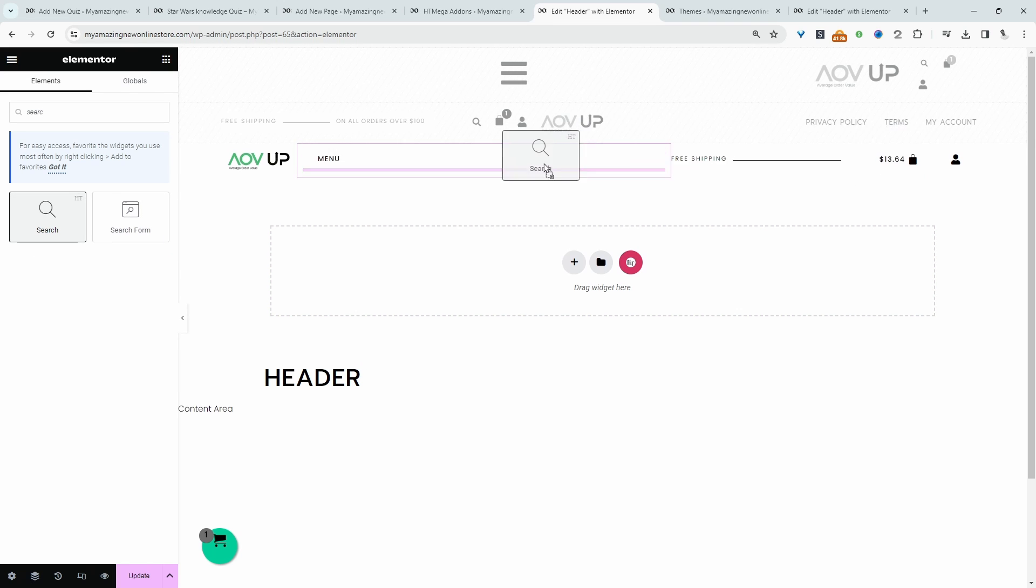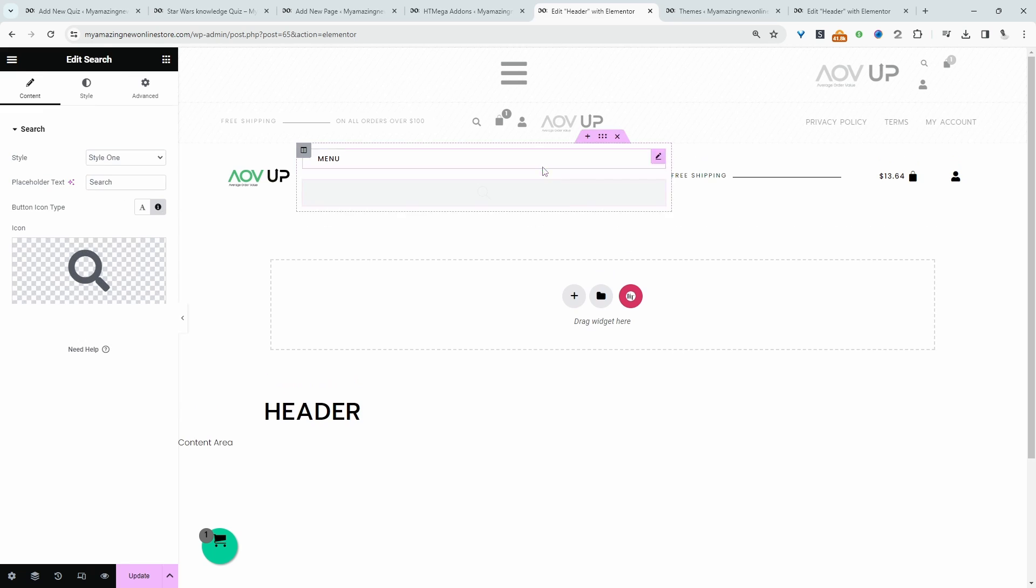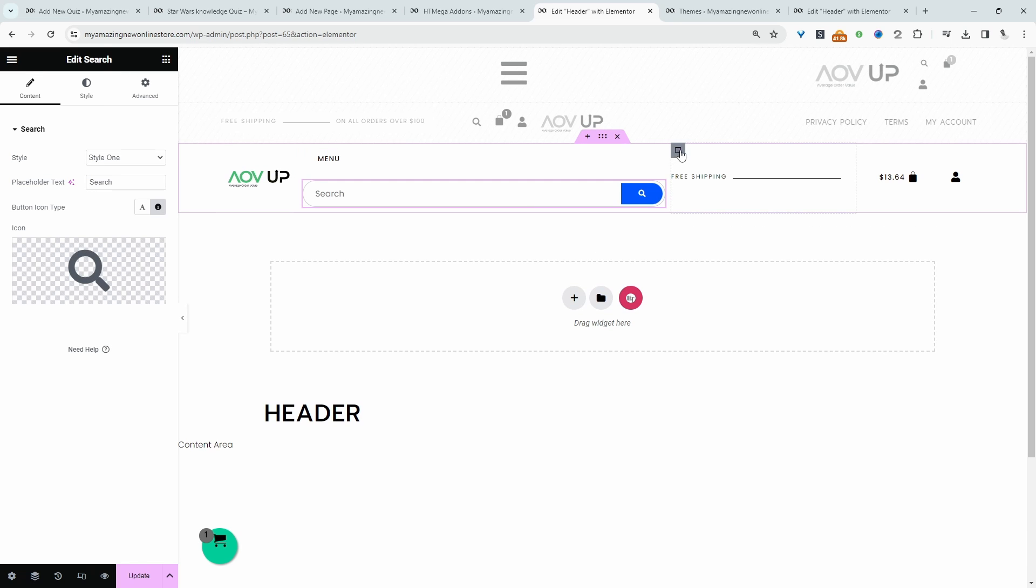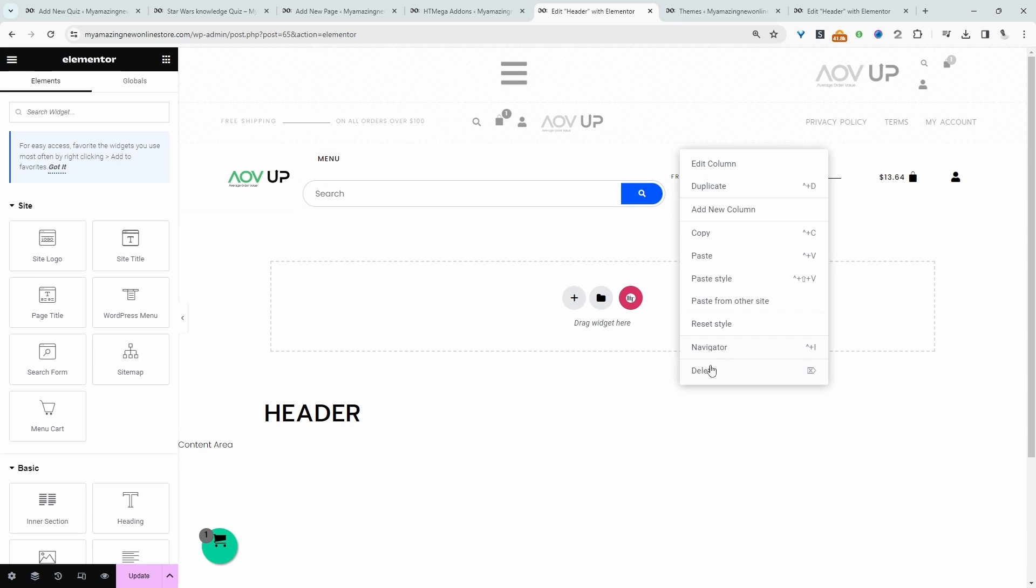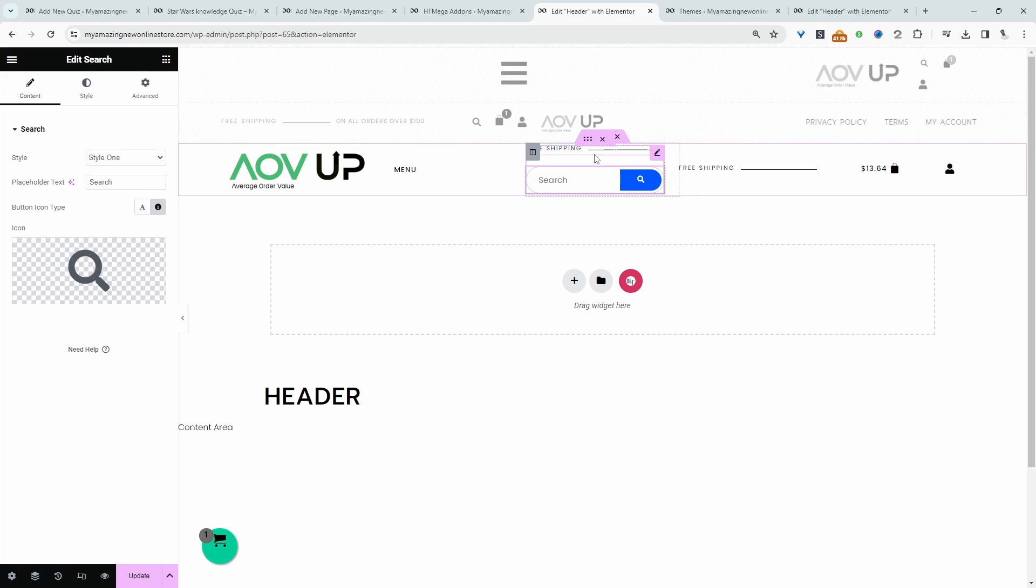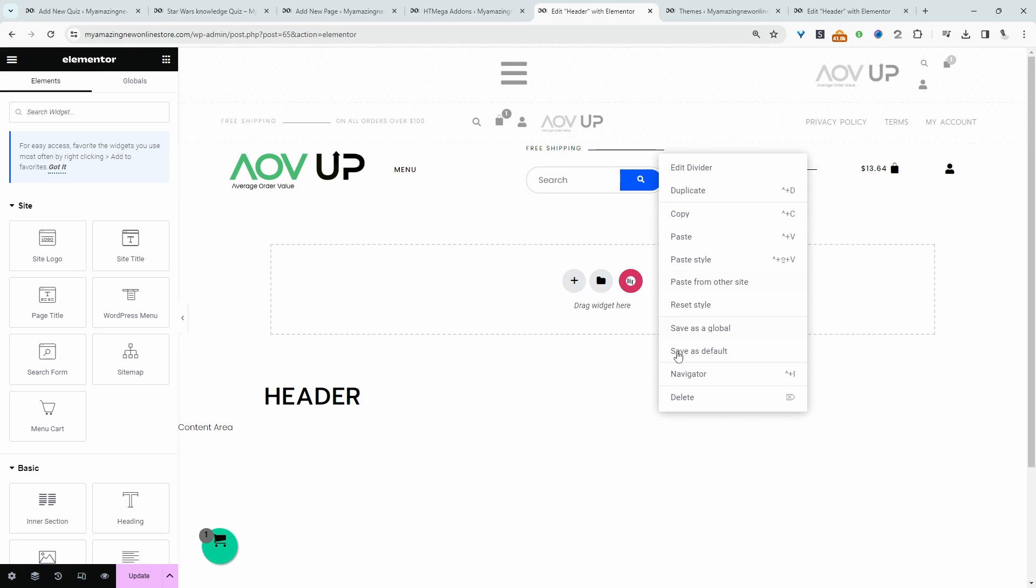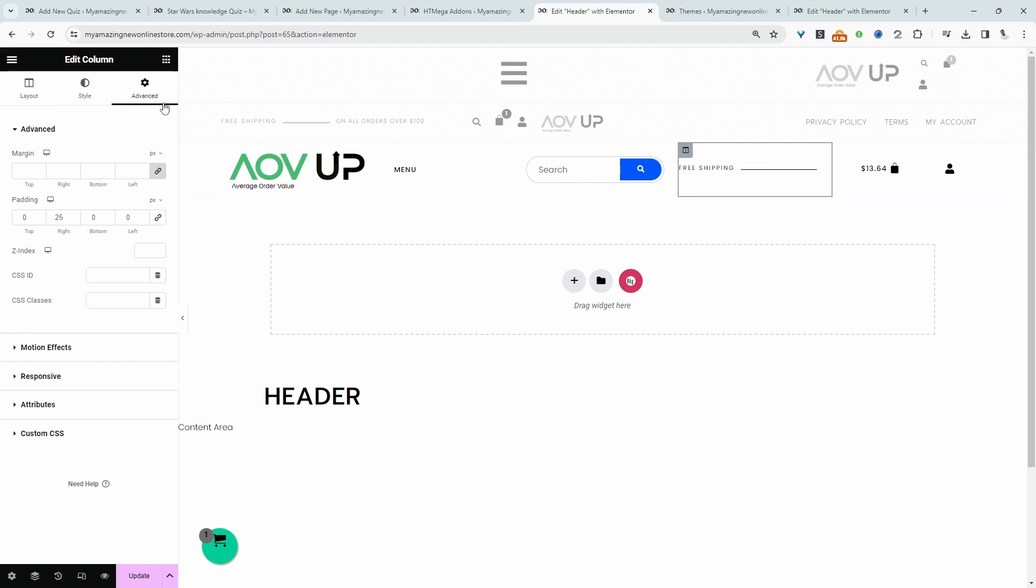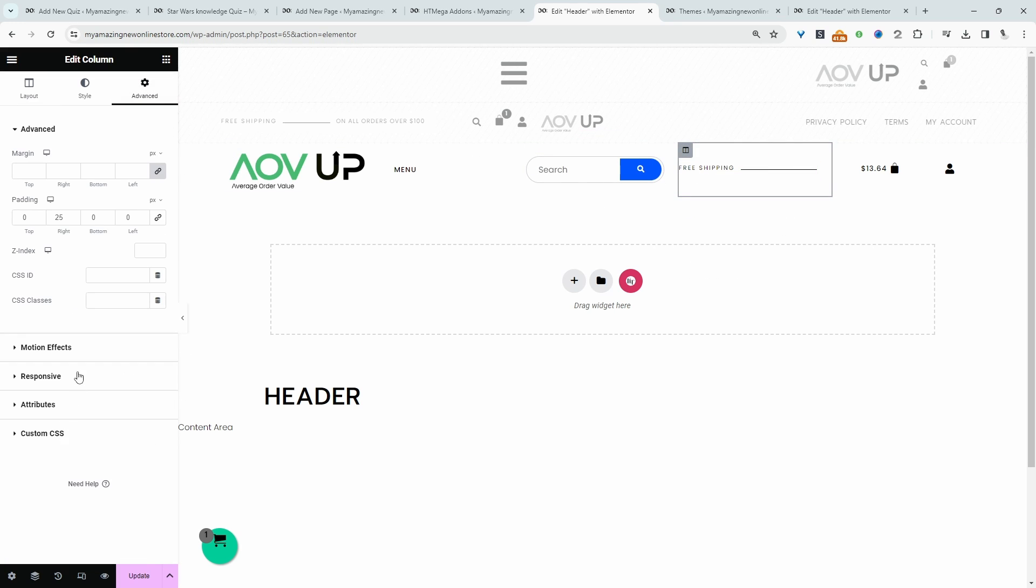Drag it into the required position. I'm going to create a new column and place my search bar here. Let's delete this and actually hide this entire column.